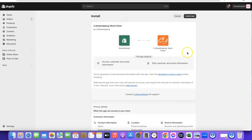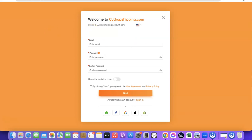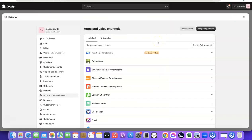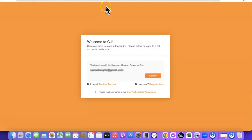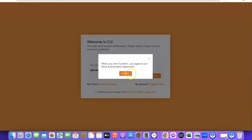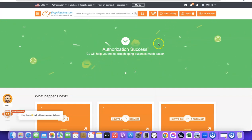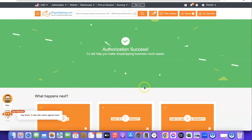Before you click on Install, make sure you've created an account with CJ Dropshipping and you are logged in on the same browser you are logged into your Shopify store. Once you are logged into both accounts in the same browser, click on Install App. It will redirect you to your CJ Dropshipping account and prompt you to authorize your Shopify store. Click the Authorize button then click Confirm. As you can see, it says Authorization Success.